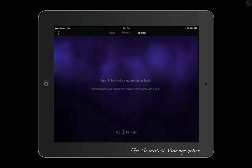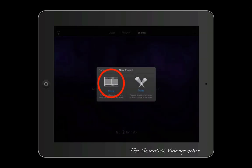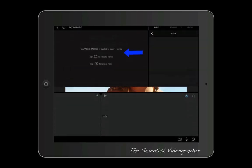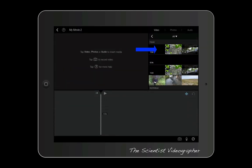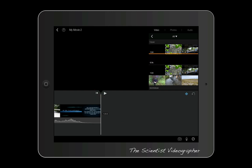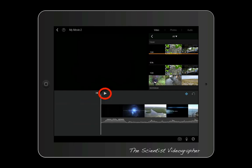I'll go back to my list of projects and tap the plus sign again, except this time I'm going to pick movie instead of trailer. We get another set of templates, and I'm going to select simple. Tap create movie at the top right of the screen. You're prompted to tap video to insert media, and at the top of the media library is the trailer we just saved. Tap it and it drops into the timeline at the bottom. To scrub to the beginning of the footage, tap the return button. Now we can preview the footage in the viewer window by tapping the play button.